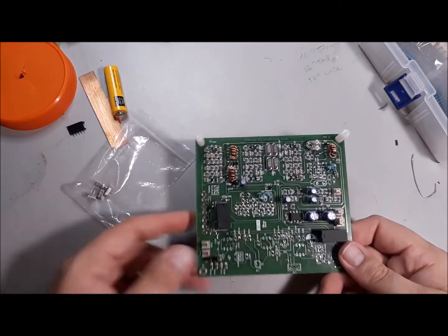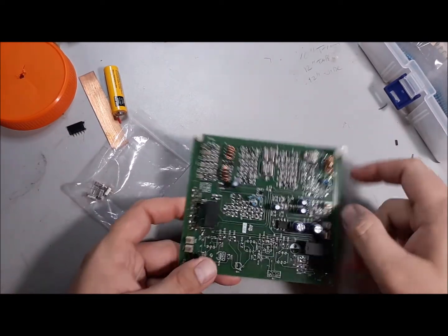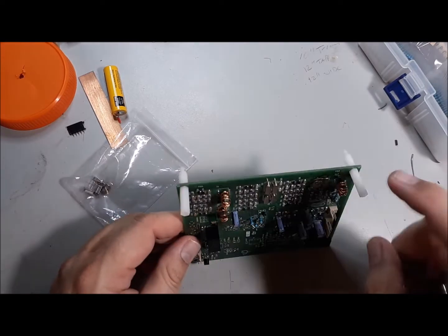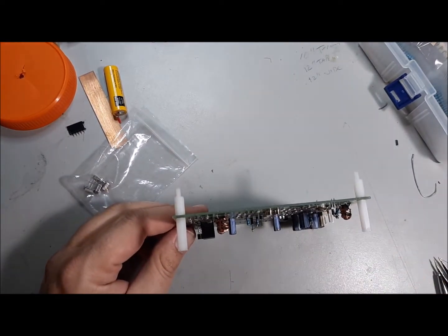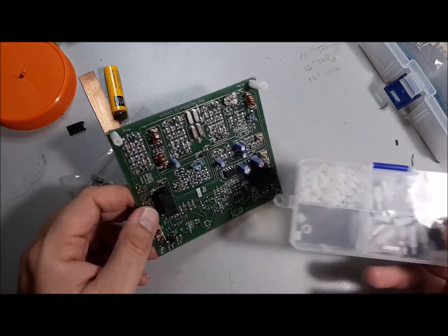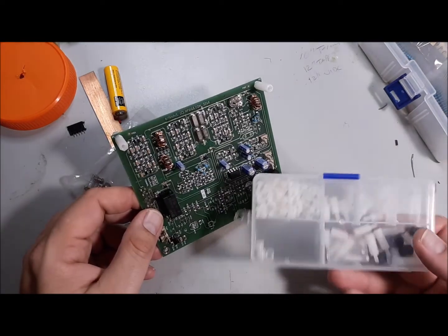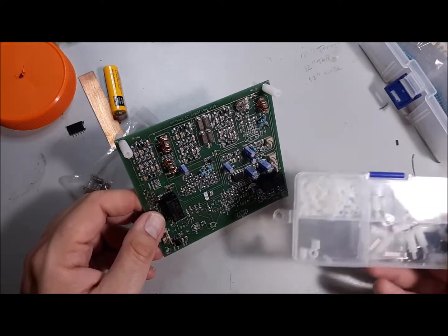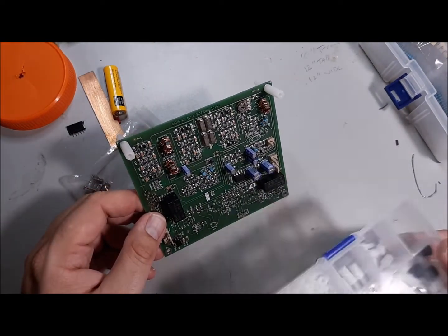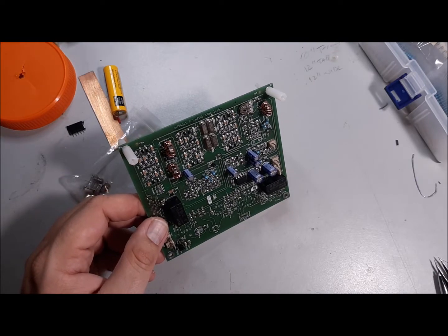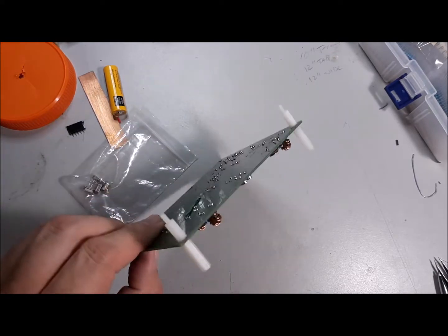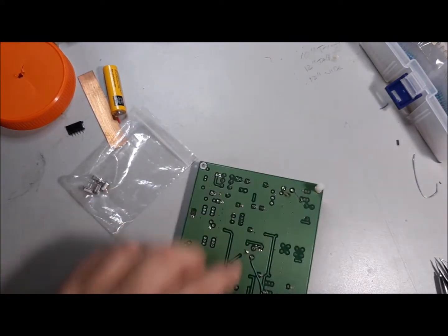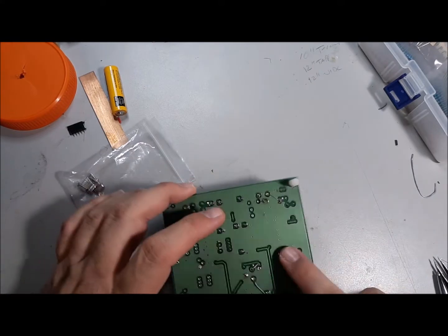So the first thing I'm going to do is remove these crystals, and you're probably wondering why I've got these standoffs in here, and these standoffs are just part of a kit I got on Amazon a few years ago. In fact, you can see I'm running low on them because I've used them, I lose them, whatever, no big deal.